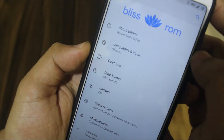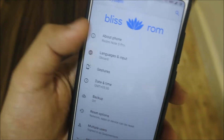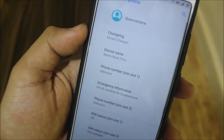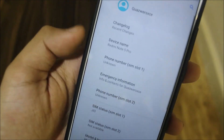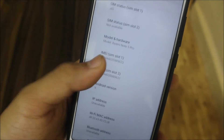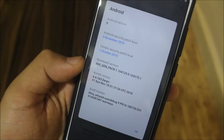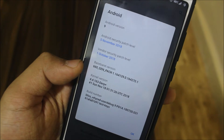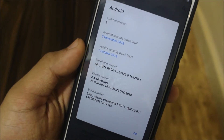There's the Bliss ROM logo — a banner type — and then we have the changelog. Entering the About Phone, there is no changelog for us here.